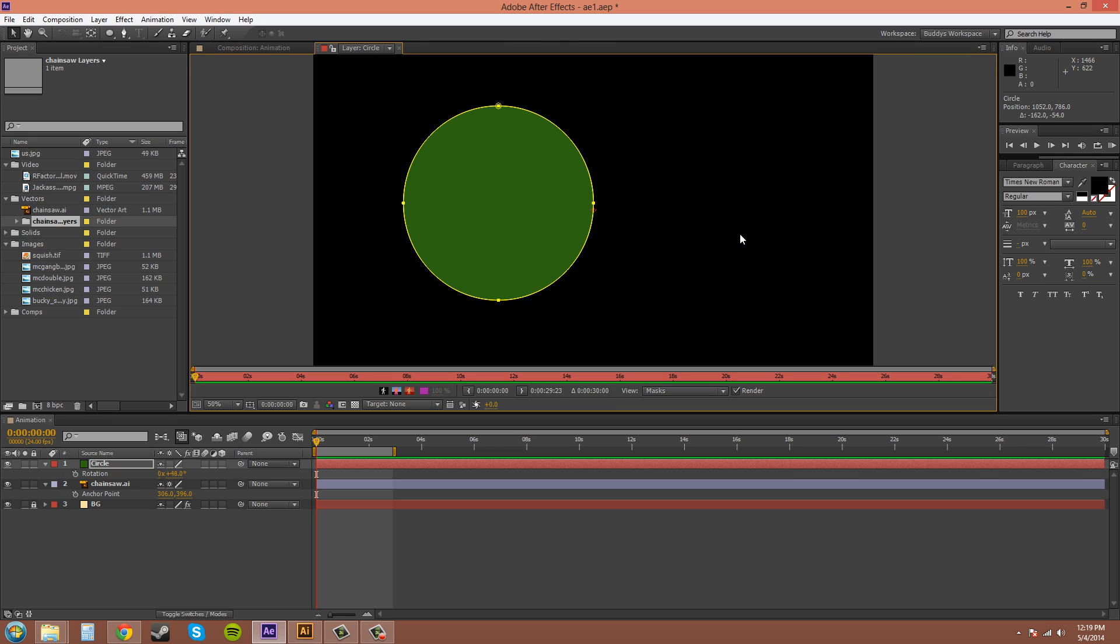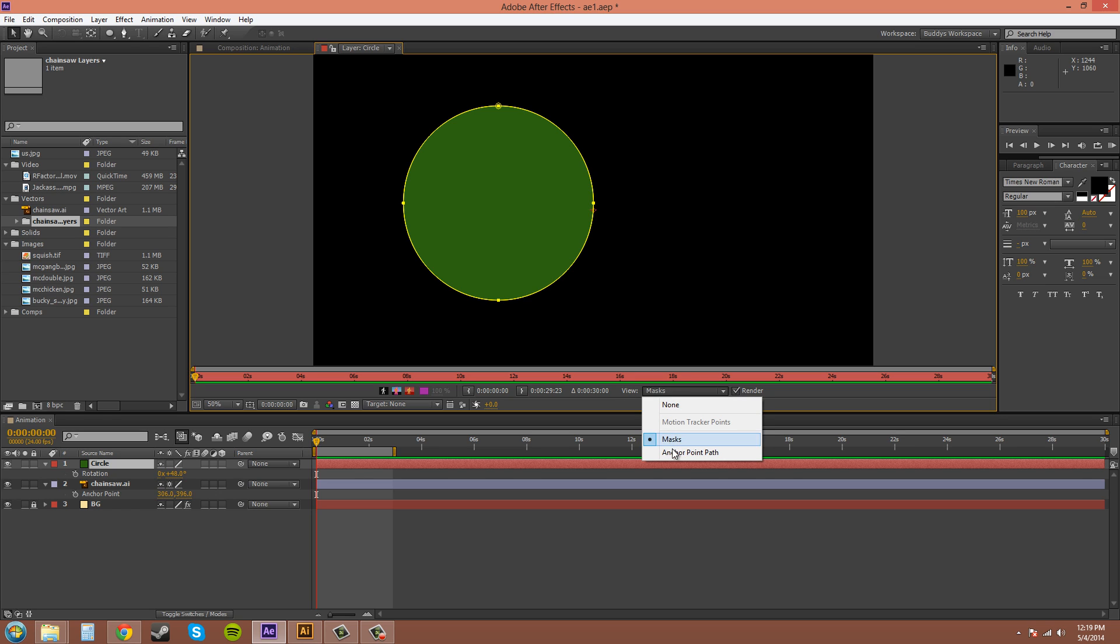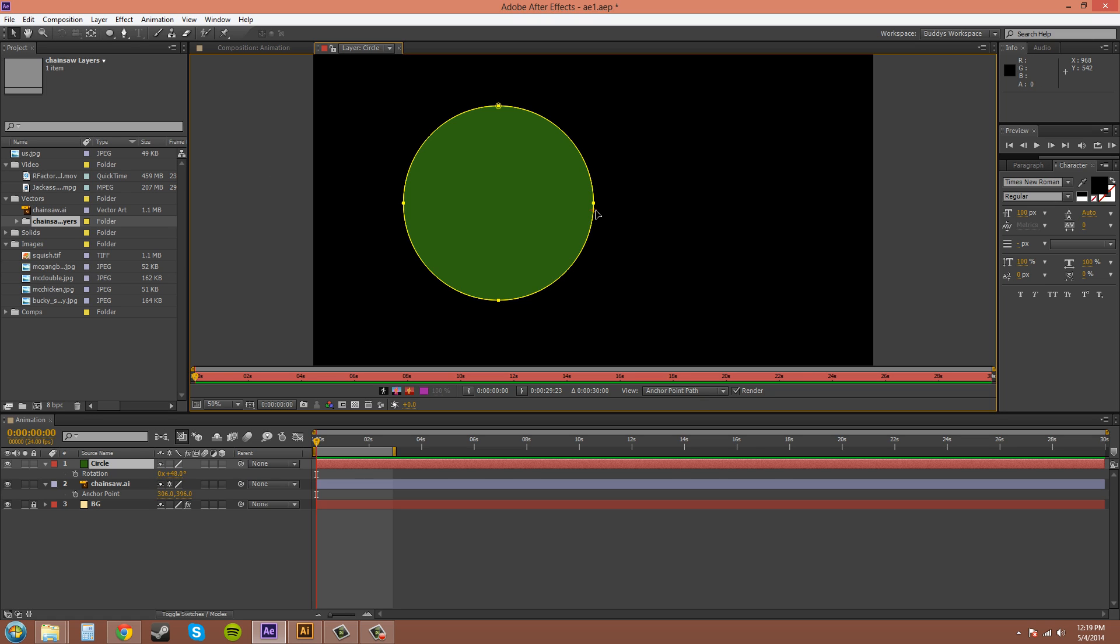And it brings you to the layer panel. You can go down to this view where it says Masks, click on Anchor Point Path, and you're still on your selection tool here. You see how that changed, the cursor changed. Get over that and then you can put it right in the middle here.